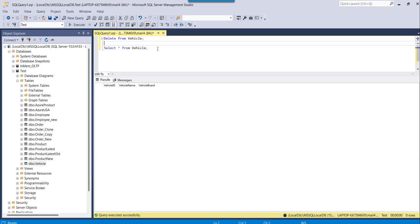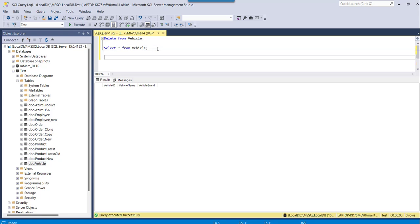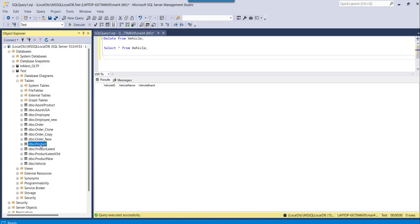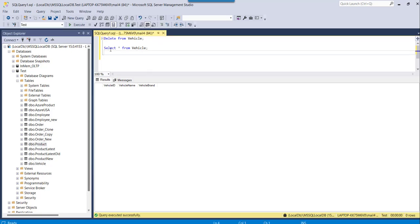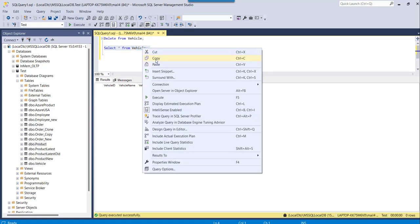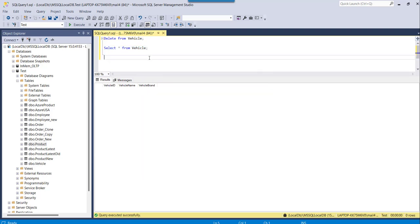The other way is you can use TRUNCATE statement as well, and that will delete all the records from your table but it will keep the table structure as it is. I will take one more table. Let me check if I have some data in the product table.